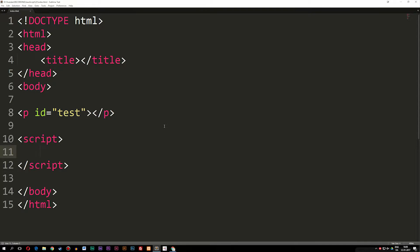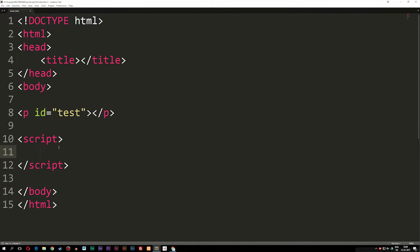The first thing we're going to do is I'm going to show you guys how we create an object. As you can see inside my code here, I have a very basic HTML5 setup. I have a paragraph tag with an id of 'test', and then inside the script tag is where we're going to create these objects and insert the information from the objects inside these paragraph tags.